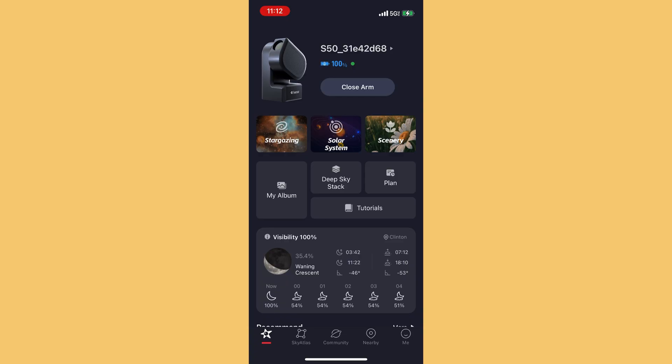The C-Star doesn't just point at an object and suddenly give you a brilliant, fabulous image you can print and show all your friends every time. It uses a stacking method where it takes 10-second exposures and stacks those on top of each other until the added layers of light create the image. So it can be a long process sometimes.